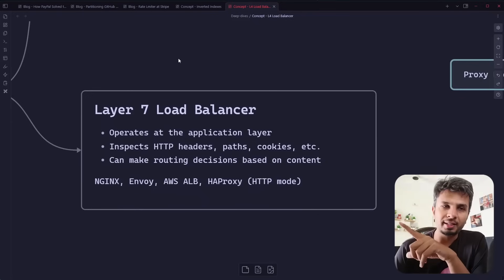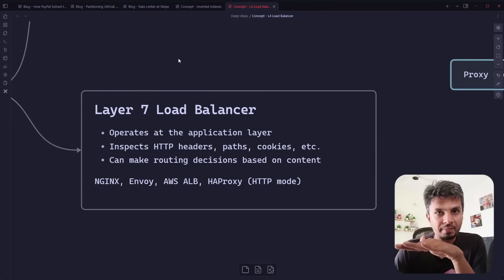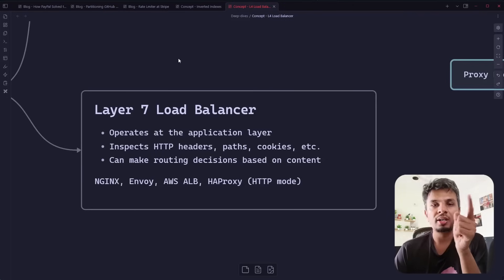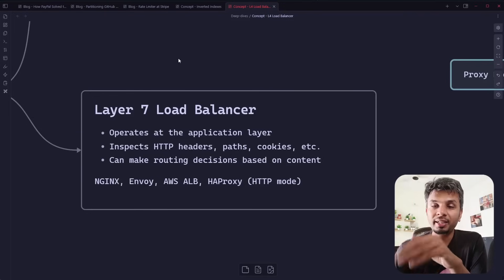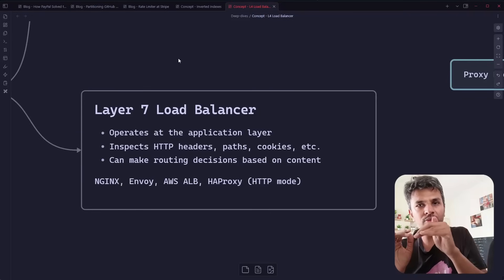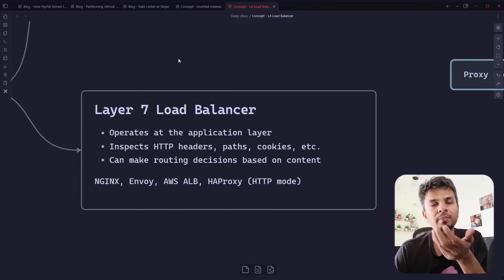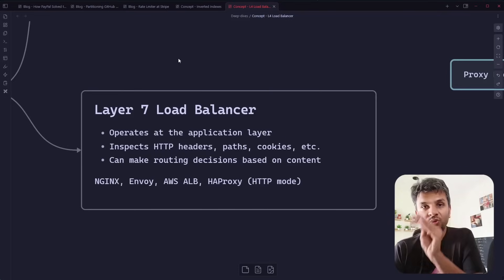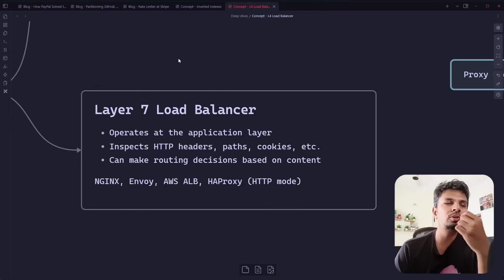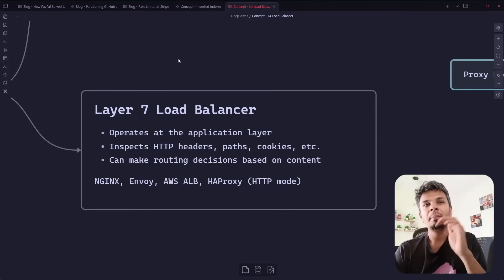L7 load balancers operate at the application level — they peek into the data. They know it's an HTTP request, they know the headers, the URL being called, and the cookie information, and use all of those details to make routing decisions. Nginx is a classic L7 load balancer example, also called a reverse proxy. Given access to headers and more, it can manipulate them — you can do URL rewrites, add or remove headers, and do a lot of fancy routing.